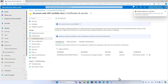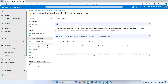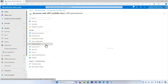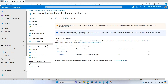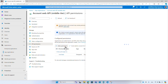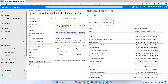Next, the middle tier API needs to be granted permissions to call the downstream API — the permissions I exposed in the previous steps. From the menu, select 'API permissions'. Under 'Configure permissions', select 'Add a permission' and then select the 'APIs my organization uses' tab.